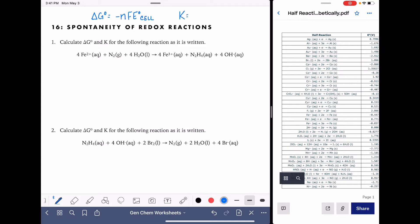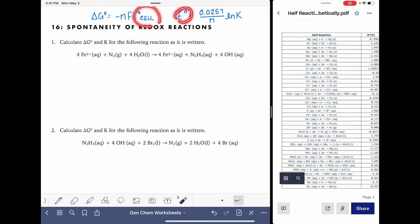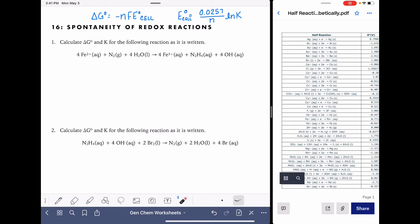As far as calculating K, there are a couple of different ways that we could do it. The method that I'm going to use in this particular worksheet is E cell equals 0.0257 over N times the natural log of K. In this equation, E cell is the same as in the delta G equation, and N also represents the number of moles of electrons. There are several different equations that can be used to calculate the equilibrium constant K — this is just the one I'm choosing to use.